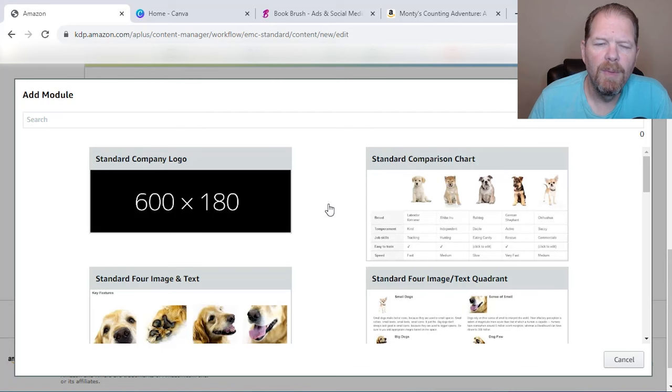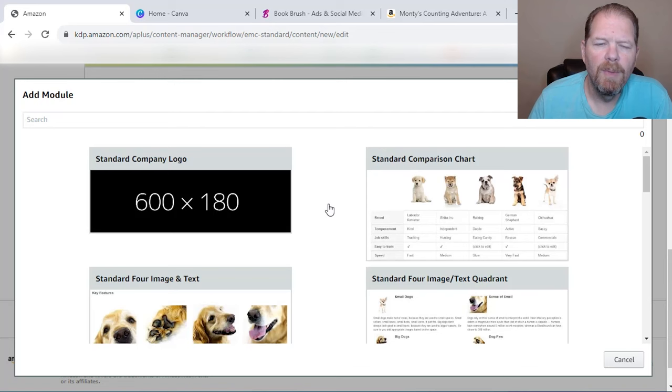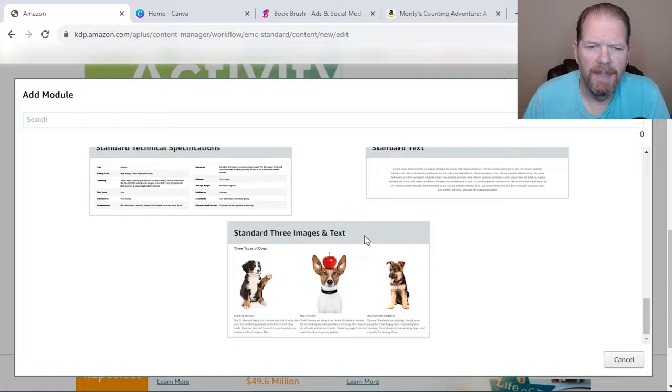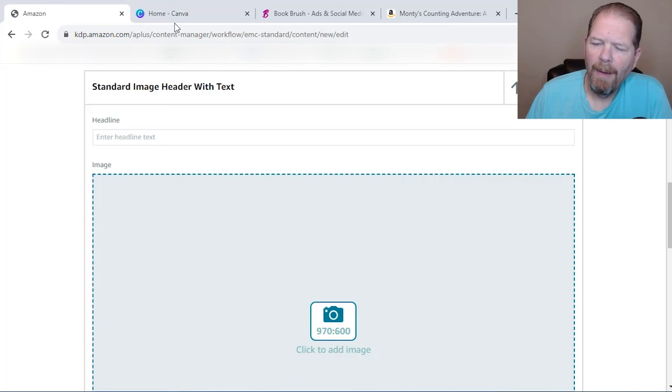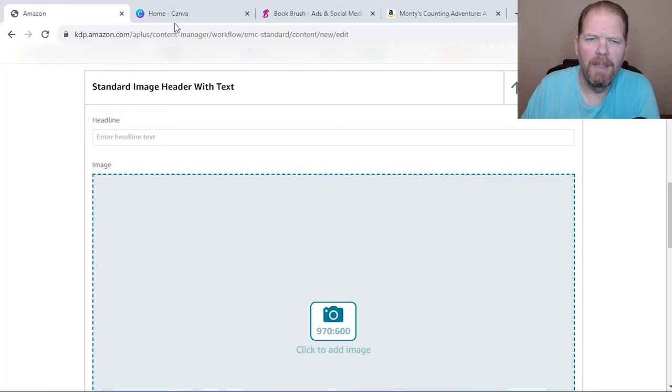So we're going to add another module and this one, I want to do something a bit different. I want to do something that's going to have a decent size image on it. So again, it's going to be 970 by 600. Now I can go over to Canva, but I actually want my image. I want something that's going to show it kind of in the wild, like it's actually being used.